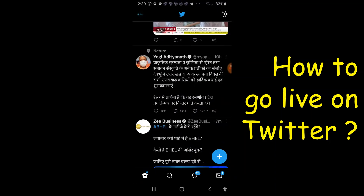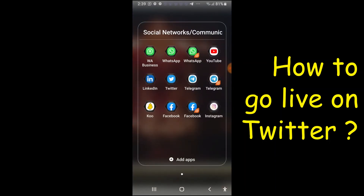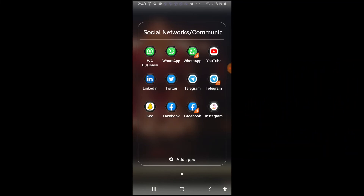So this is the procedure for how to use Twitter and how to go live on Twitter. Thank you friends, hope you understood how to go live on Twitter. Thank you so much for watching — if you are not subscribed to our channel, please subscribe.